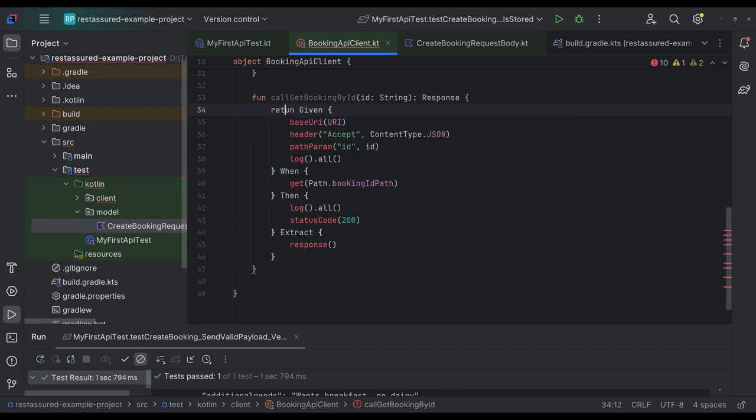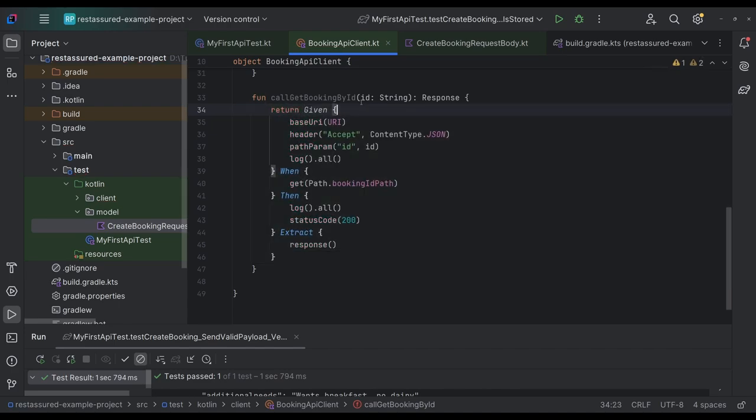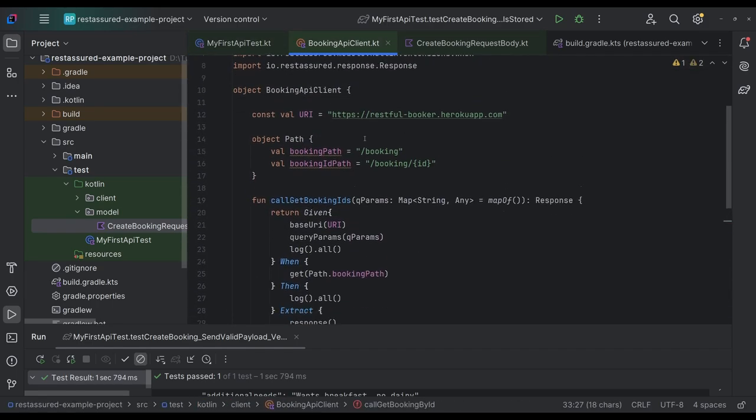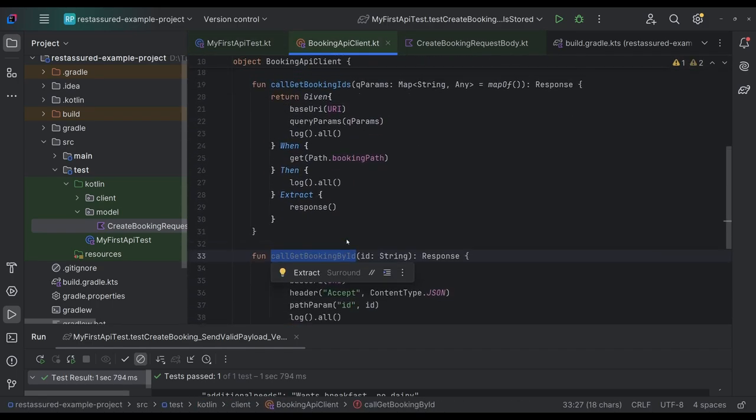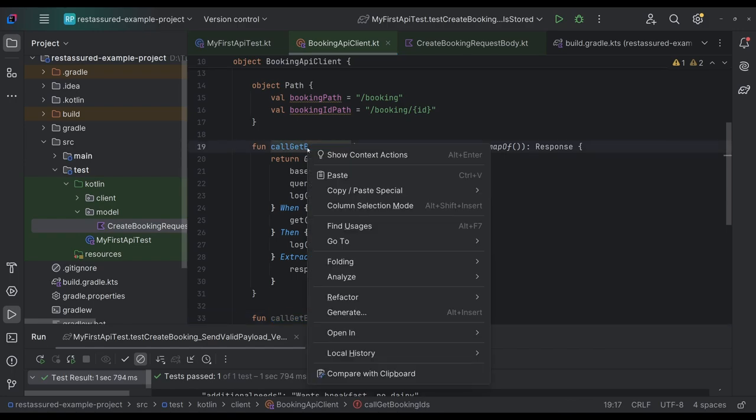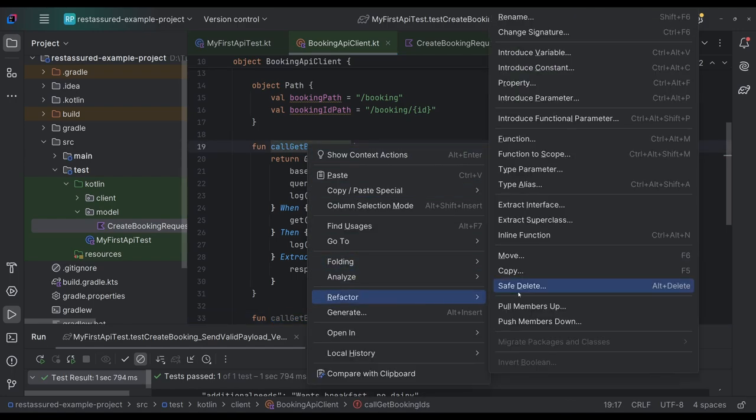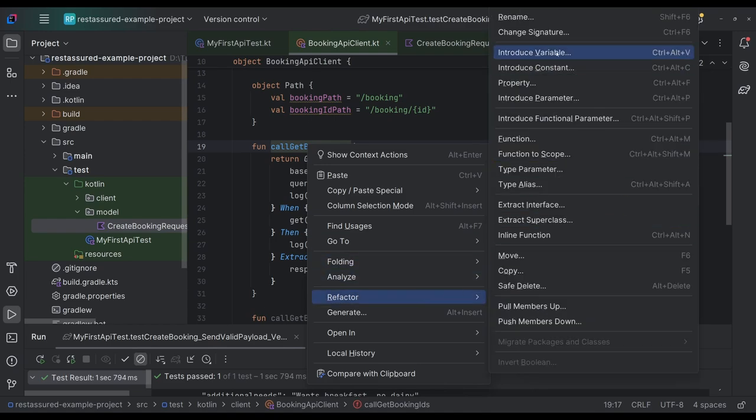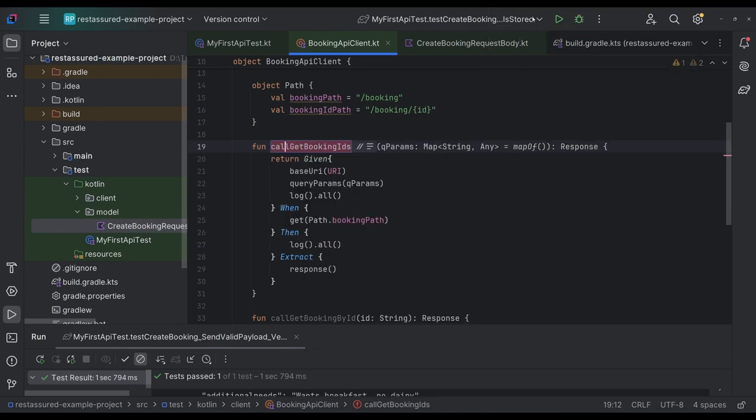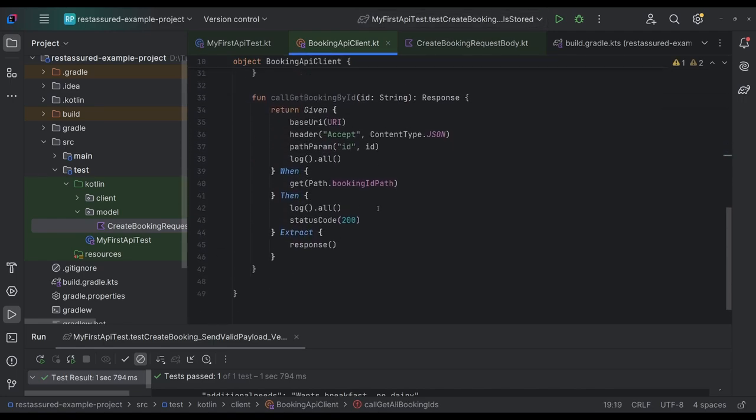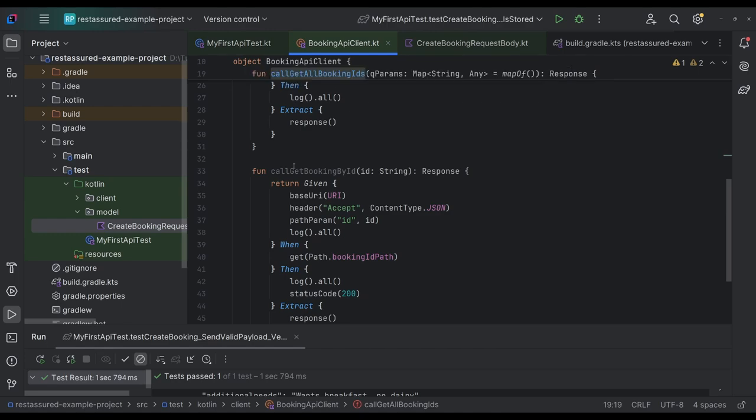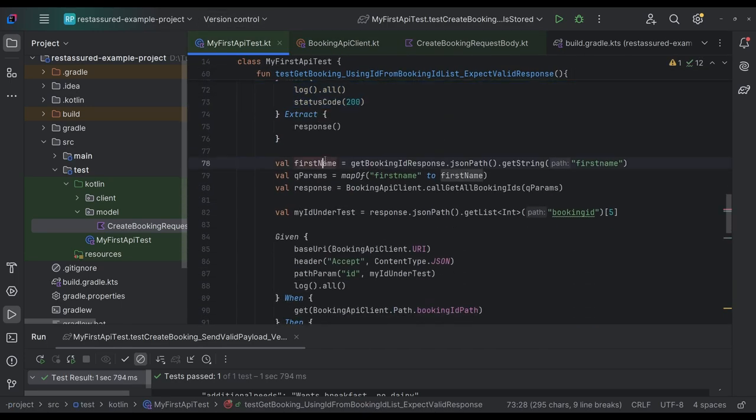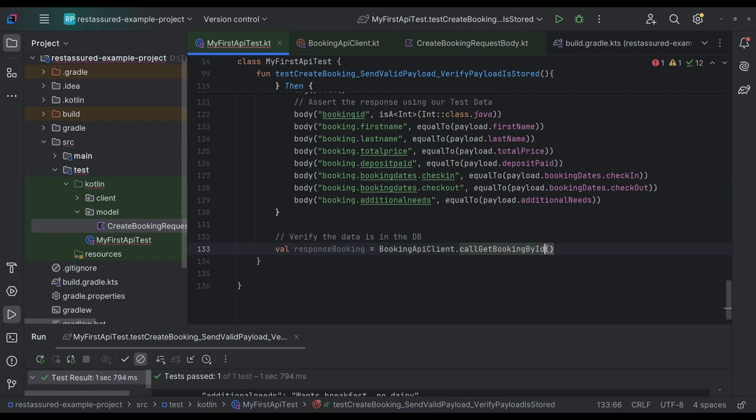So we have call get booking by ID and it's called get booking IDs. And maybe we can say, just for readability sake, right? We can say get all booking IDs, right? So it's a little more clear what this is. So now we come back to our test and we're going to make this call, which is requiring a booking ID. So if this works,